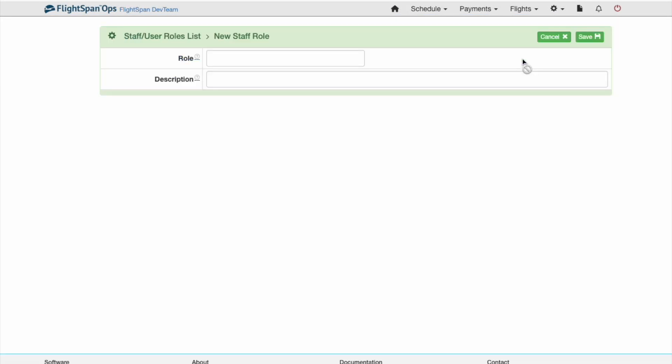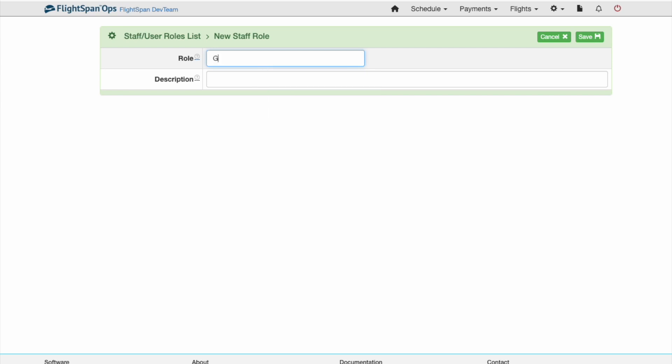From the Staff User Roles list, click on the green New button. Name the role and describe it as necessary.